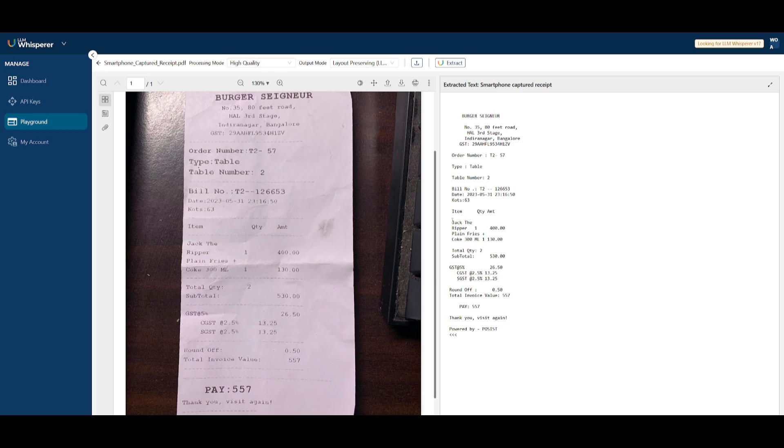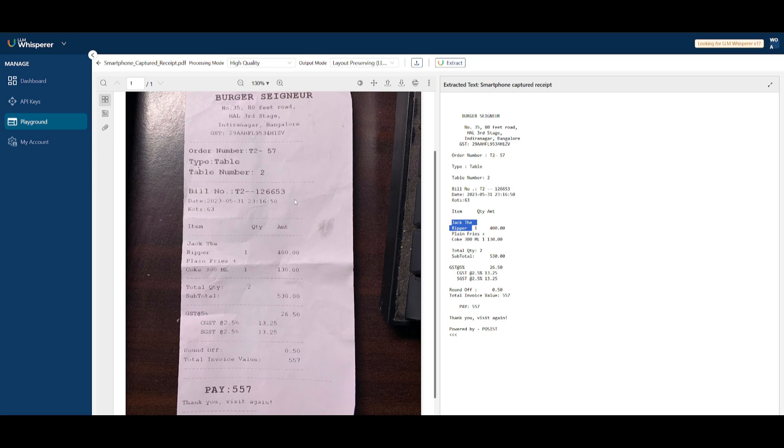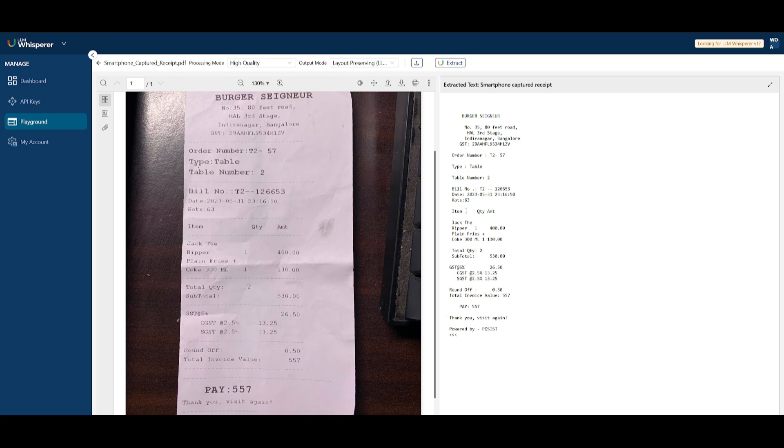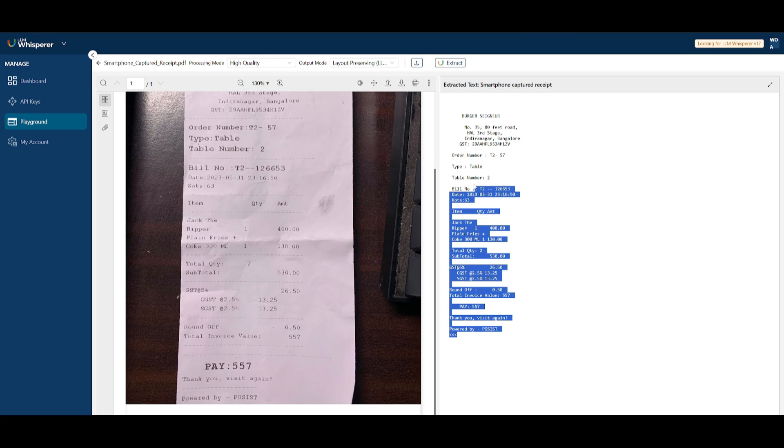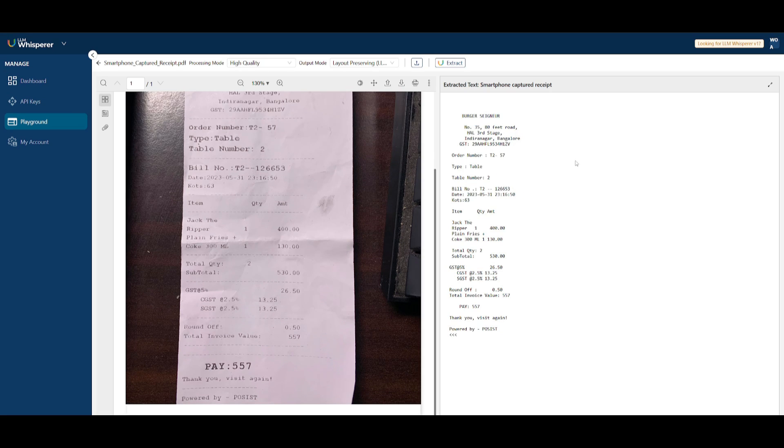Even though there are a couple of bends in the receipt and low visibility to actually read certain text, it's capable of still analyzing using its OCR engine to extract everything from this receipt and display it as text on the right-hand panel.